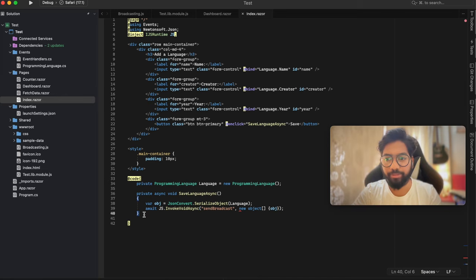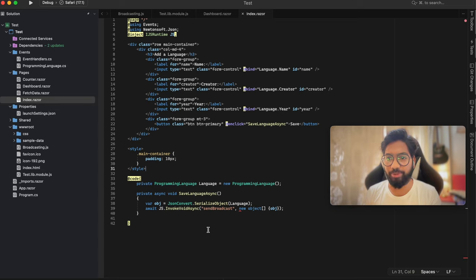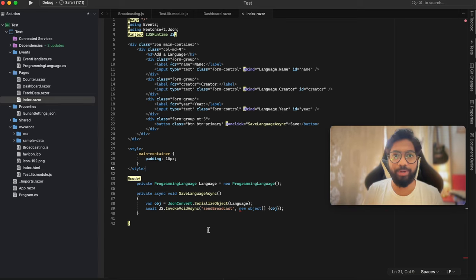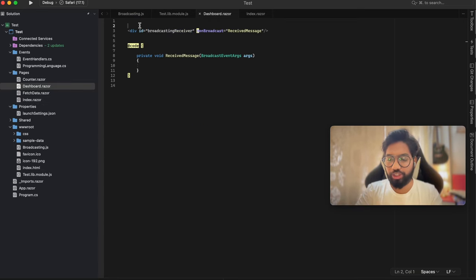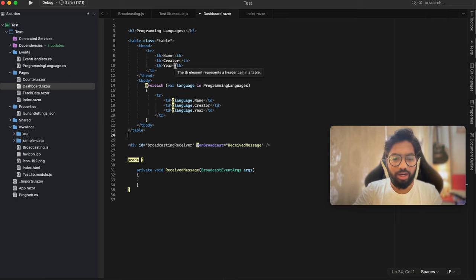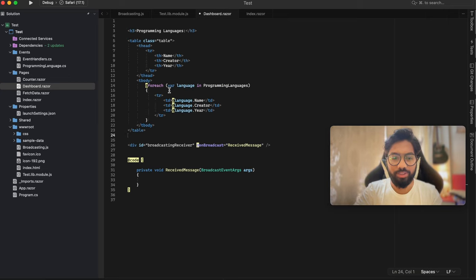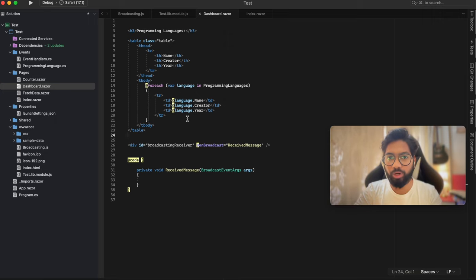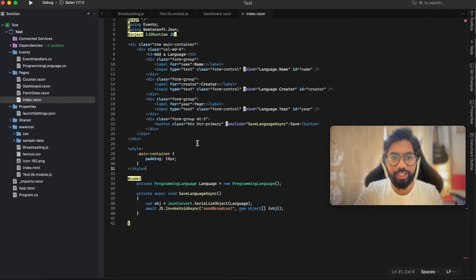Let's add some HTML to show the received object on the page. Go back to the dashboard for the HTML - simply add a table. I have it with three columns and each column is bound to the programming language object. Let's go ahead and create that object using the Events namespace.